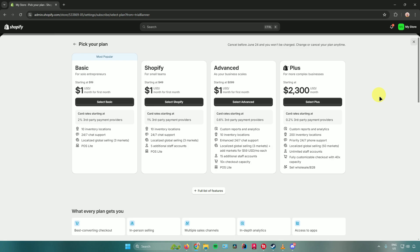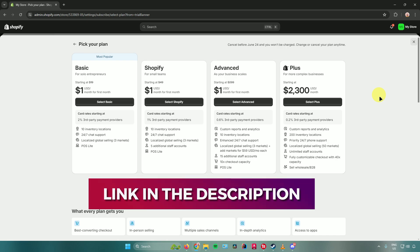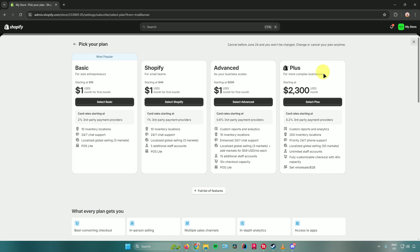Before we move on, you can get free access to Shopify for three days, followed by one month at only $1 per month. I will provide a link in the description below which will take you directly to the Shopify website — and by doing so, you also support the channel. When you click the link, you'll get access to the basic, Shopify, and advanced plans at $1 per month. Normally the basic plan starts at $19, the Shopify plan at $49, and the advanced plan at $299.